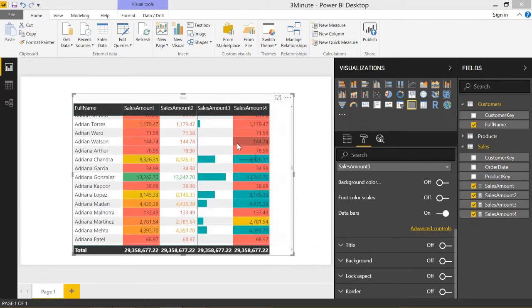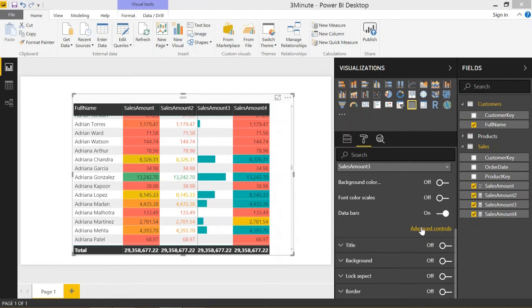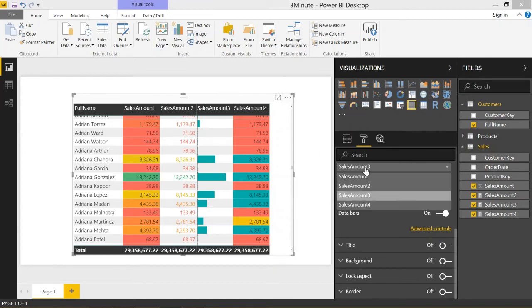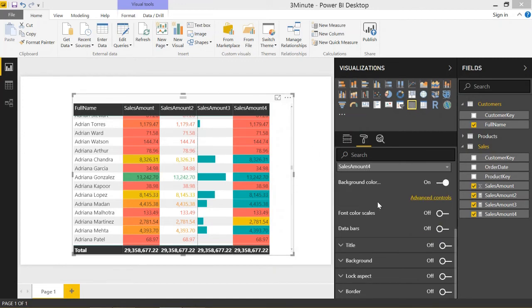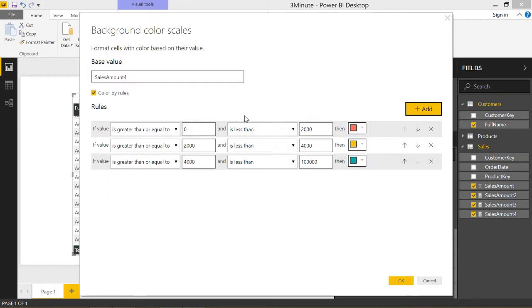Finally, I'm going to show you how to color by rules. This is kind of a new feature that they added a couple months ago, and it's very flexible. If we click on sales amount 4, I'm still just doing a background color conditional formatting. But when you click on advanced controls, all you have to do is click on color by rules.